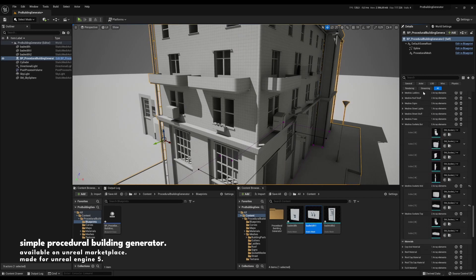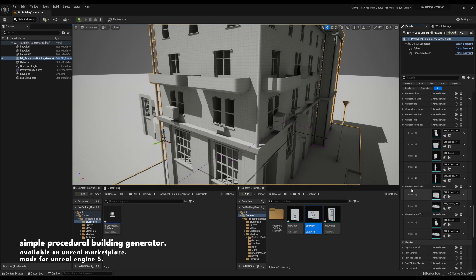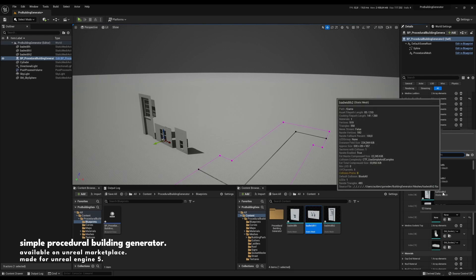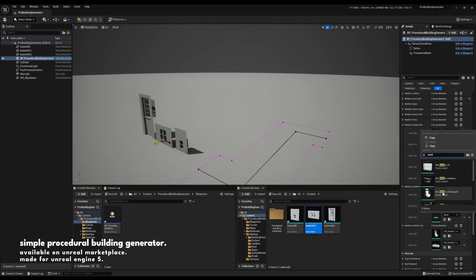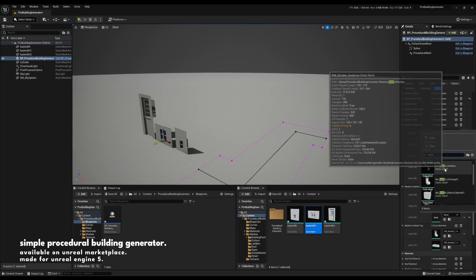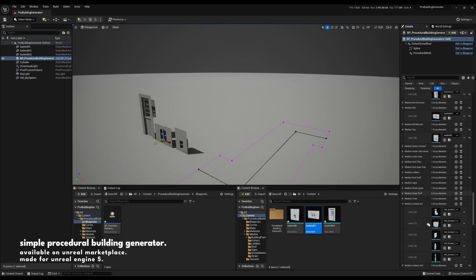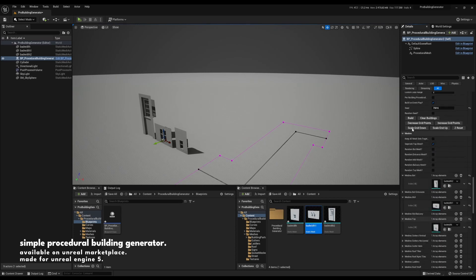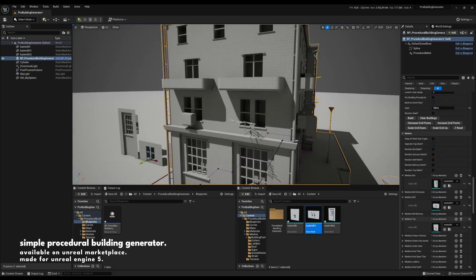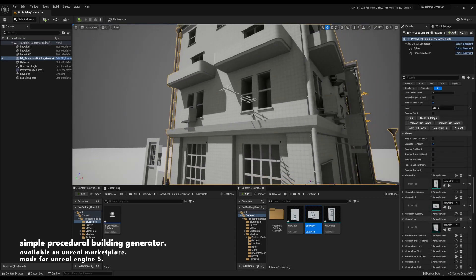Let's see. Oh yes, meshes, sockets, mid. So if we want, we can add anything we would like there. I have a few meshes there, so let's add that antenna and we can see, yeah, they're spawning perfectly here.